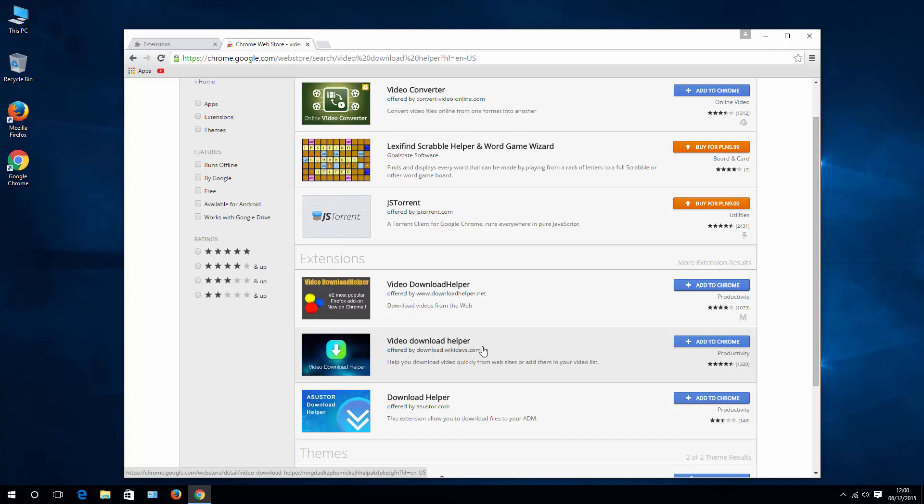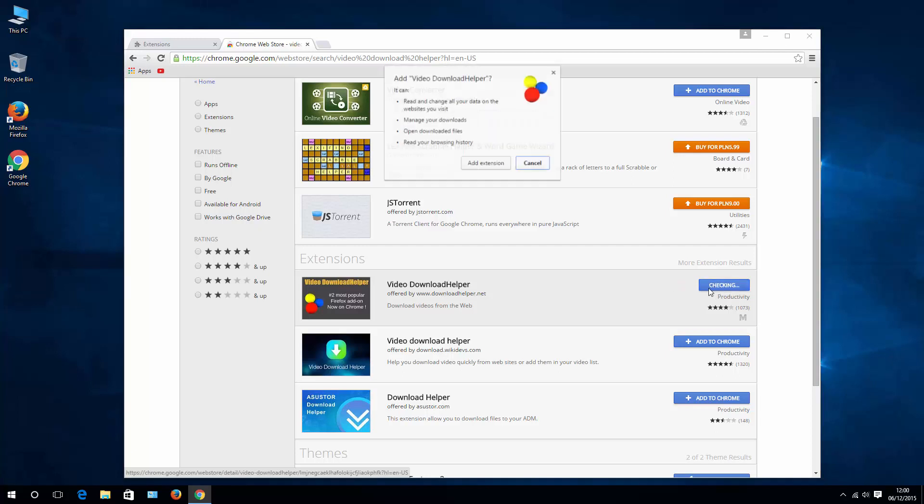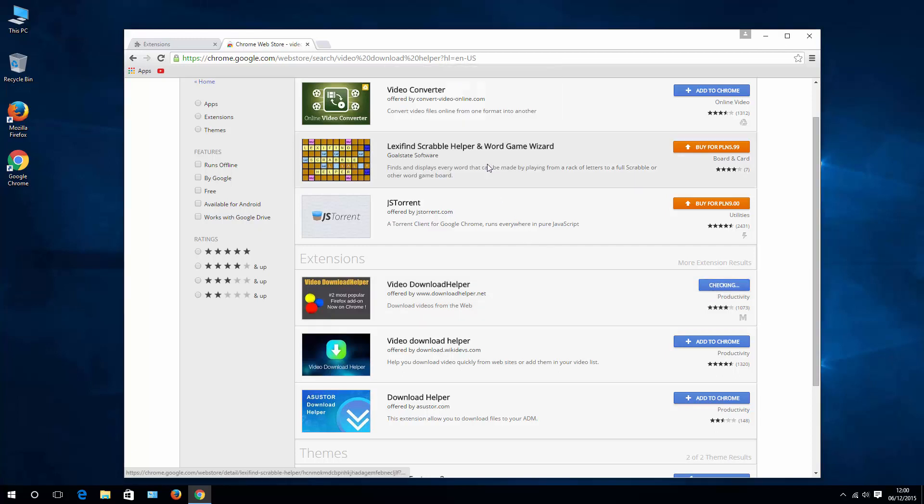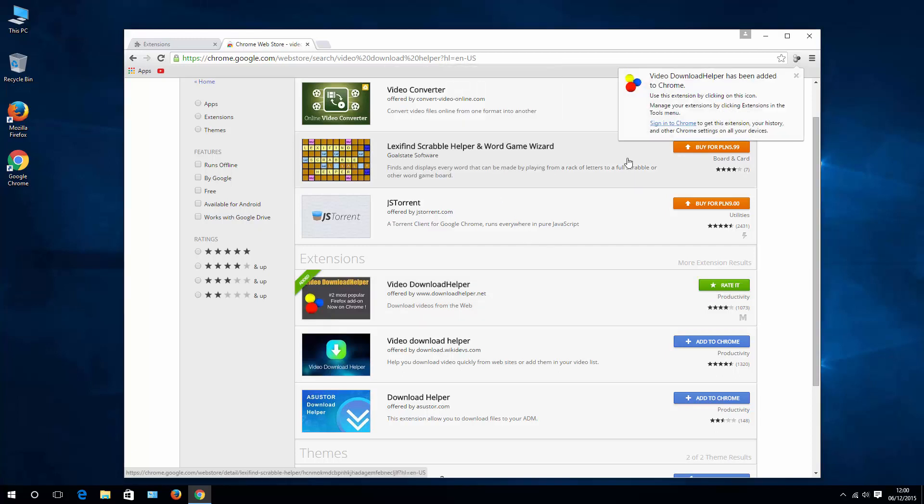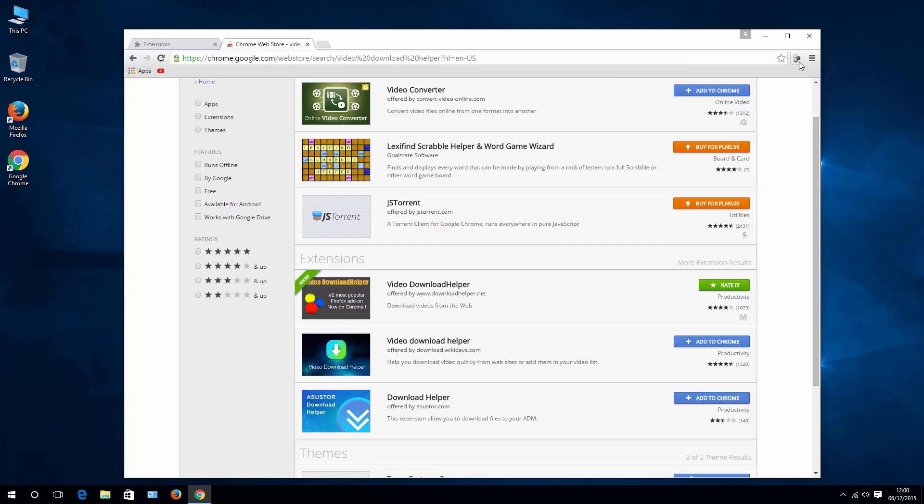So let me show you how it's done. Let's try to use this one, Video Download Helper. To do that simply click Add to Chrome, Add Extension and once it's installed you immediately see